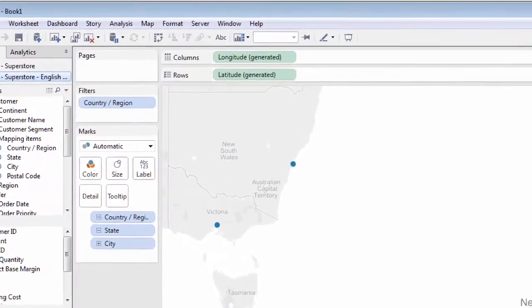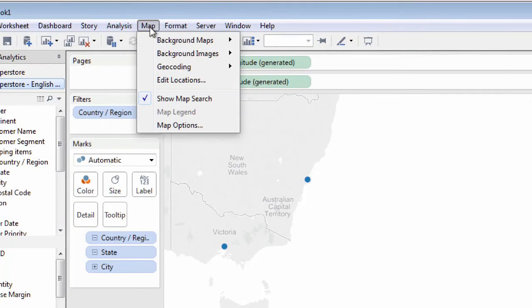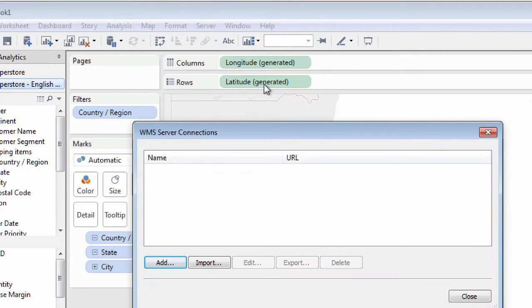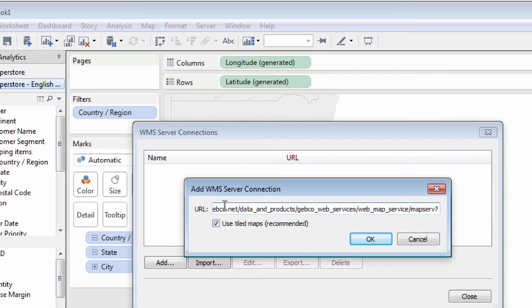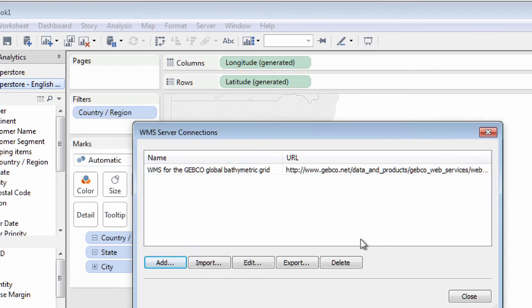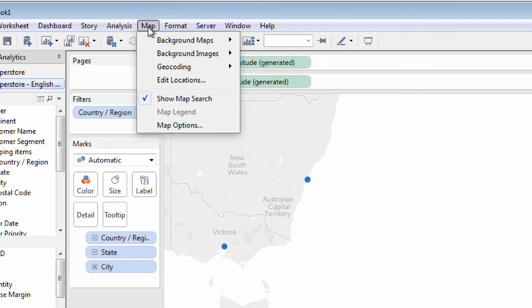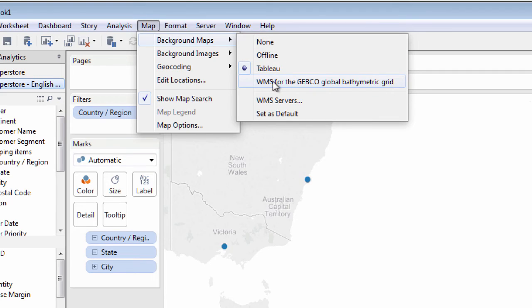When you have the URL for the WMS server you want to use, select Map, Background Maps, WMS Servers. Click Add and type or paste in the URL to the WMS server you want to use. Then go back to the Map menu and choose Background Maps. The WMS server you added will now be an available map option.